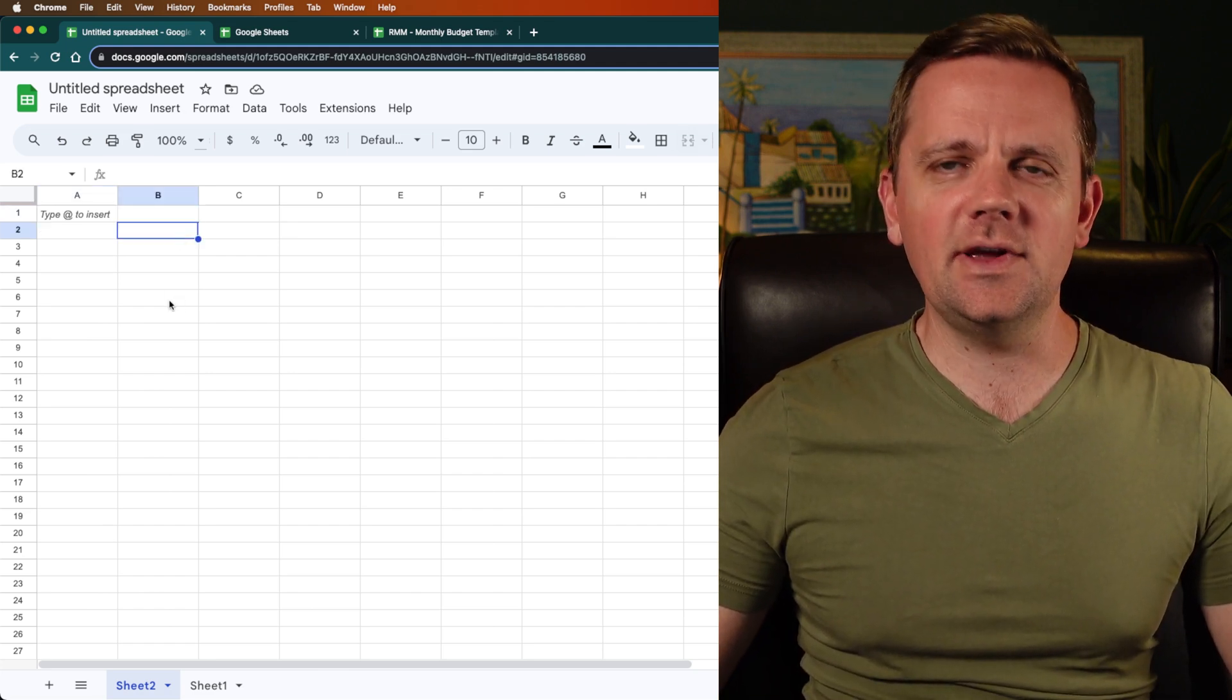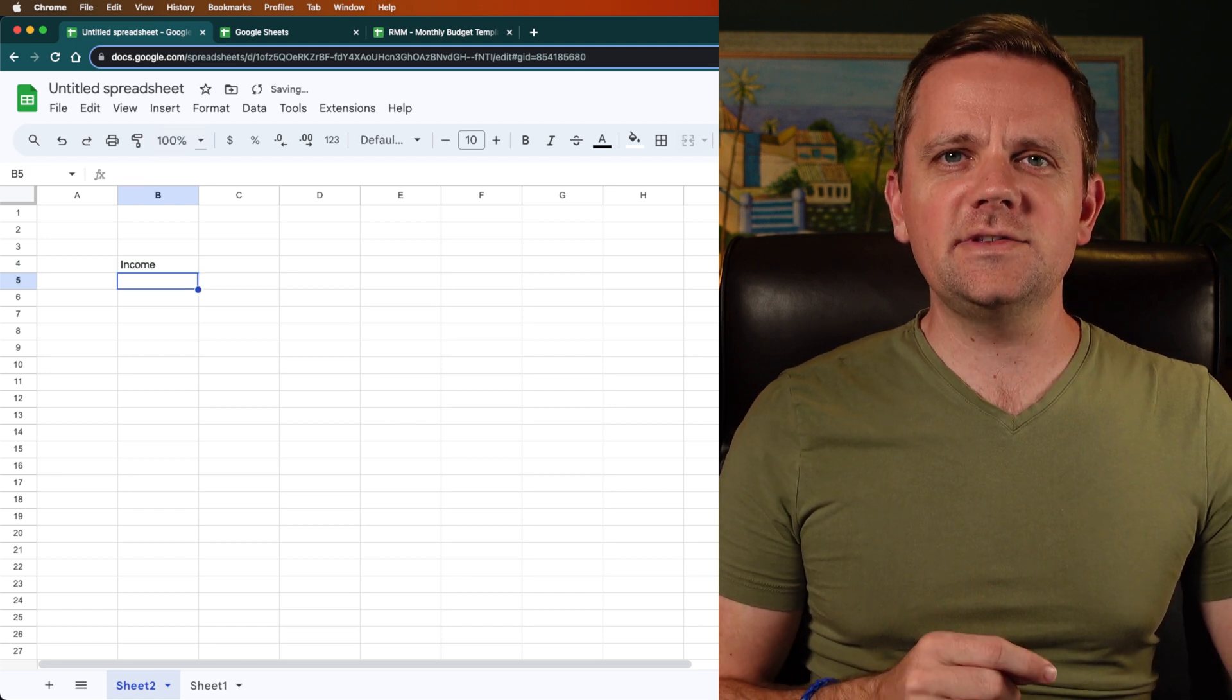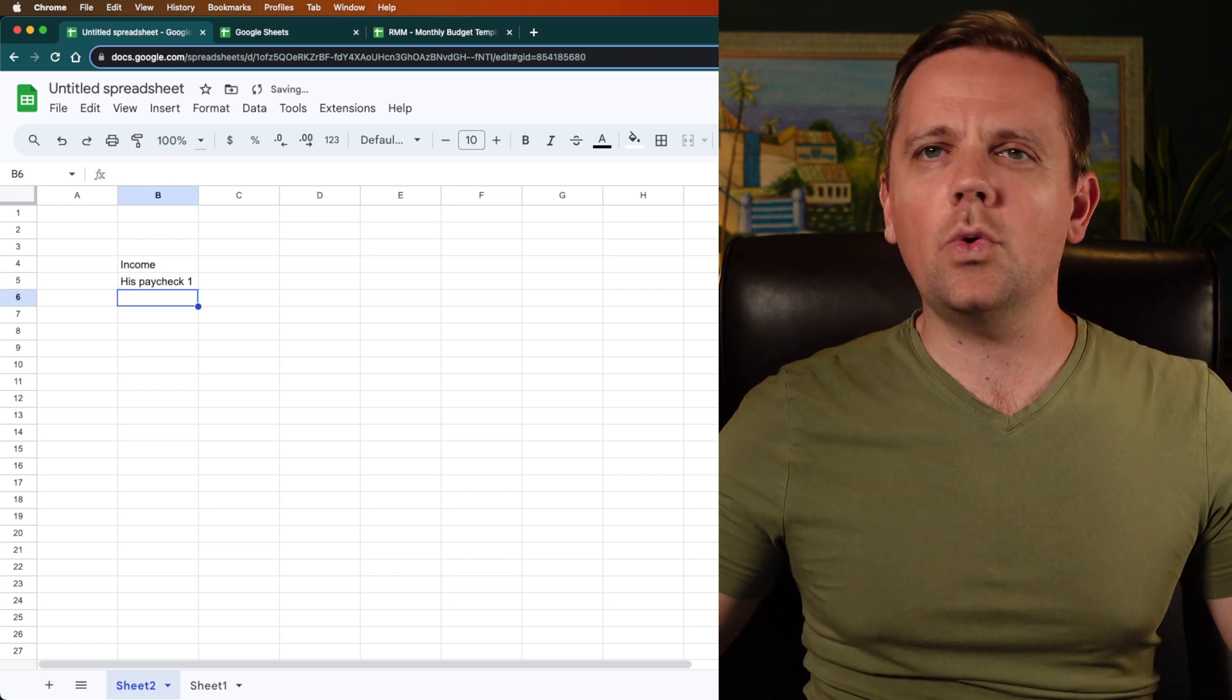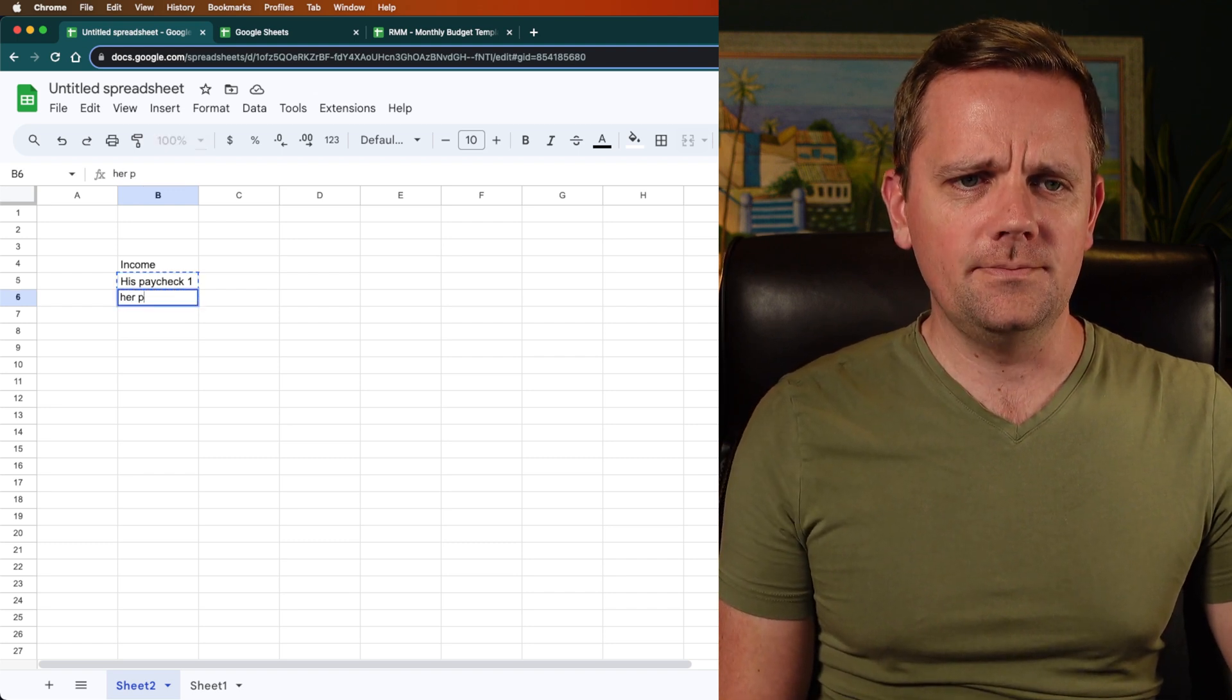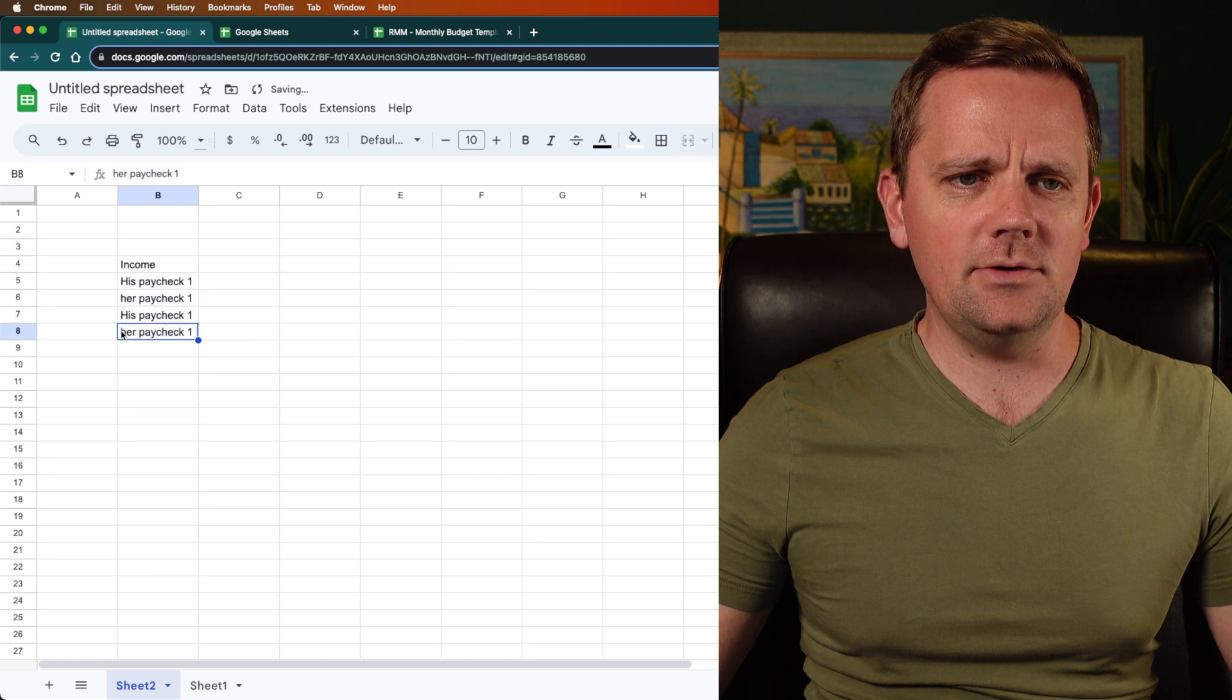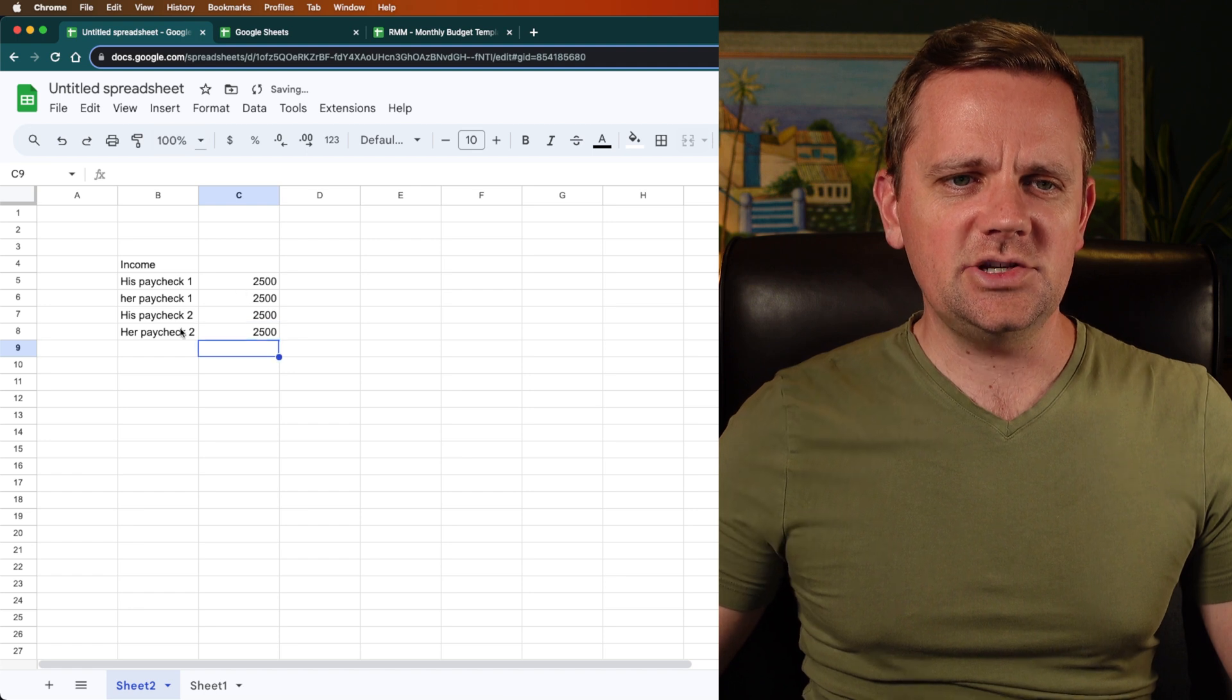So first things first, in any good budget, you're going to start at the top with your income. So we'll put the income at the top here. And that includes not just your regular paychecks, but any other money that comes in. So let's say you're married and you both work and you both get a paycheck twice a month. Every other week you get paid biweekly. So we would put your paycheck here and then her paycheck here. And then we would do paycheck number one for each. And we just copy and paste this down. Paycheck number two. So those are your main paychecks. And we'll just make sure that we put the totals in here. So let's say $2,500 a paycheck each.